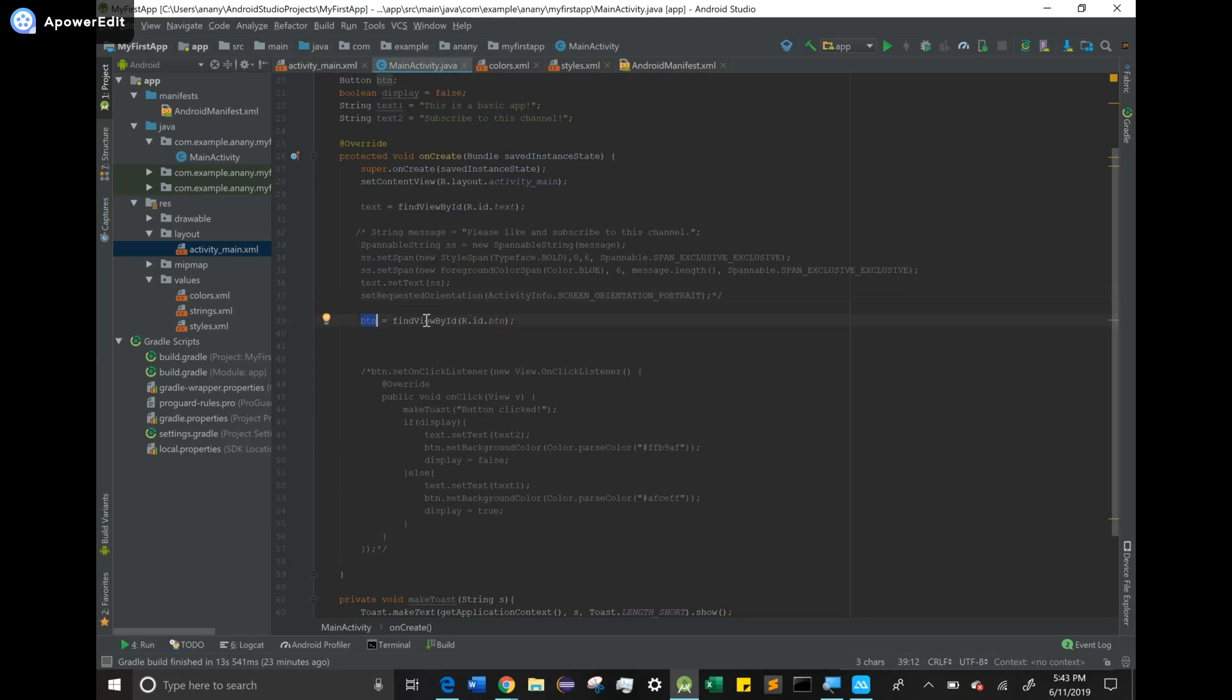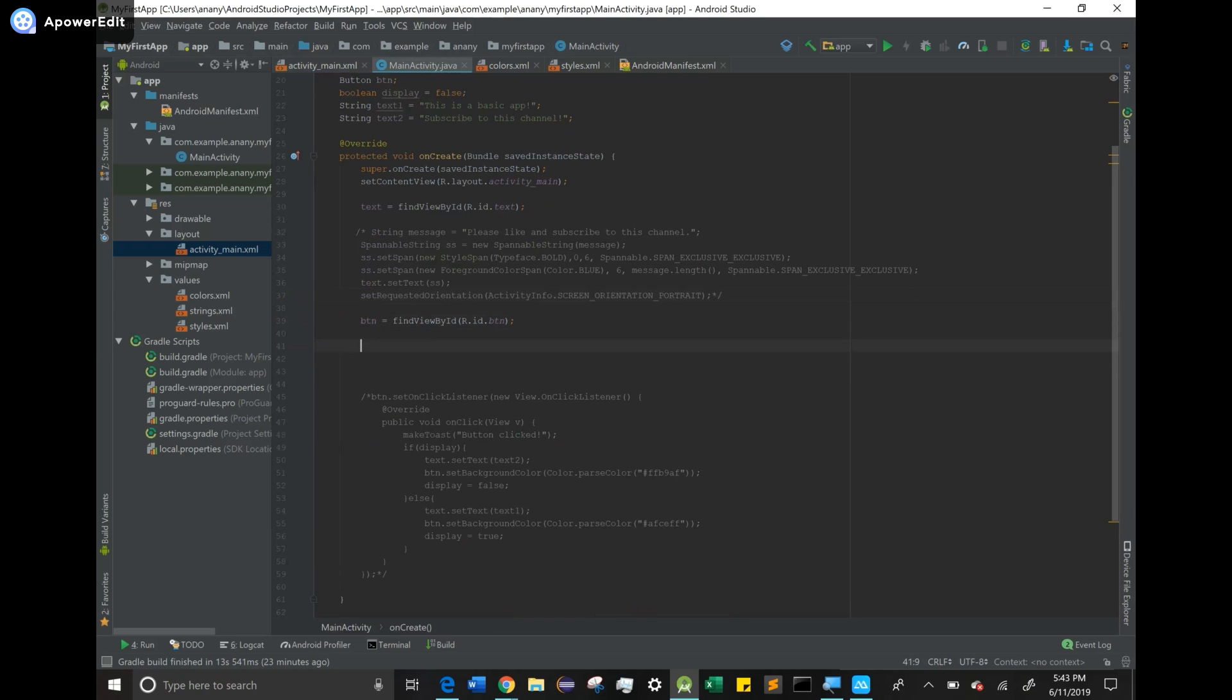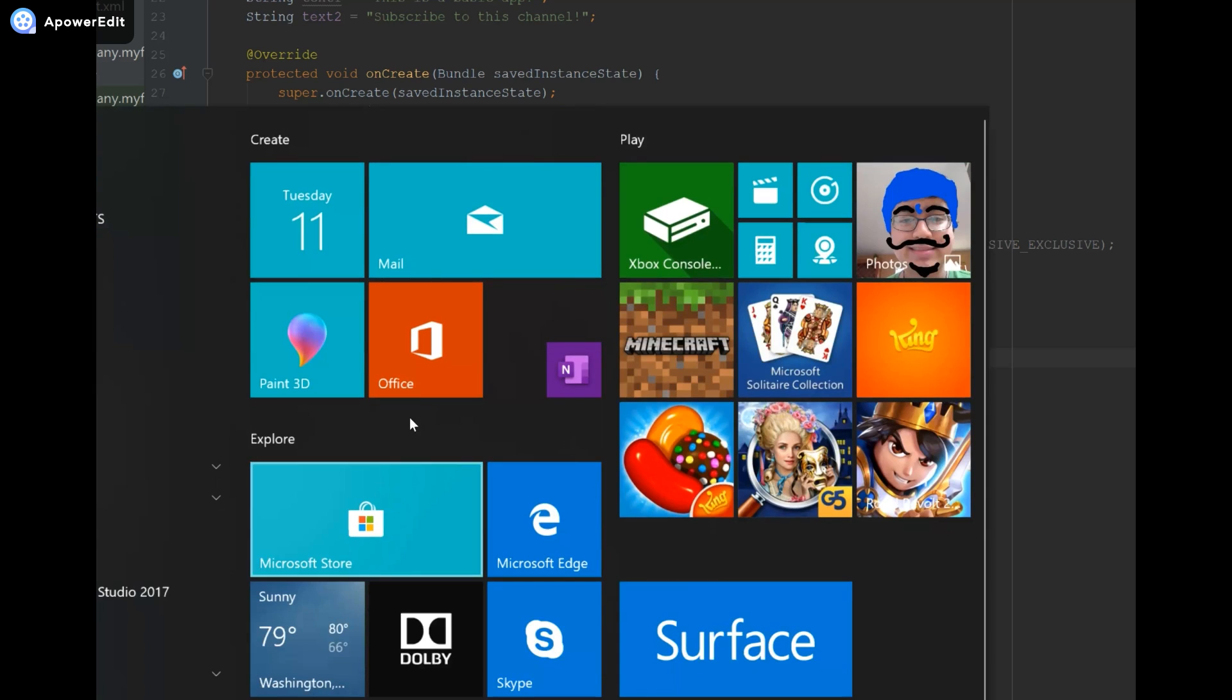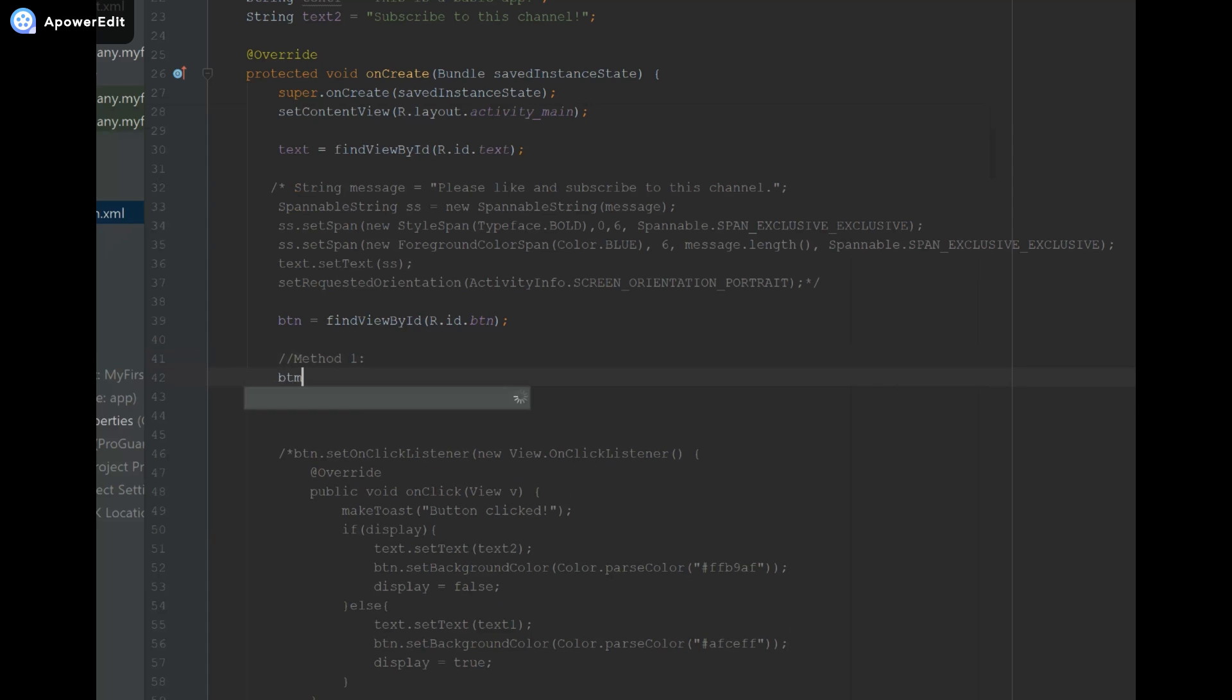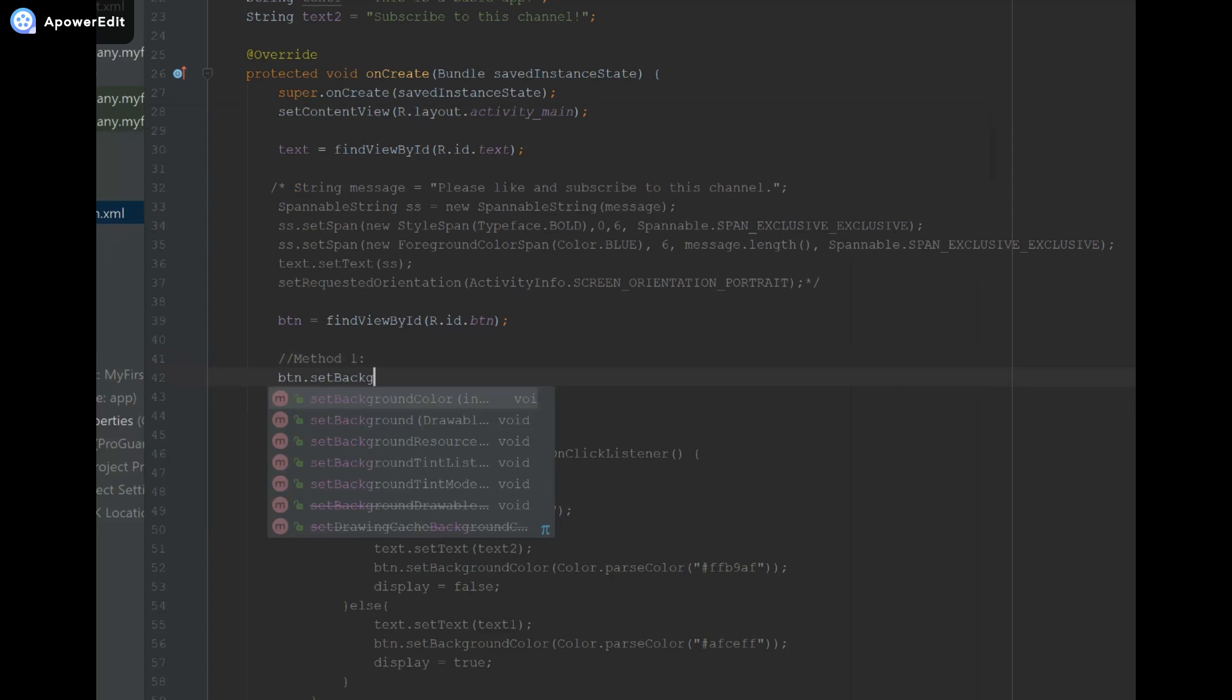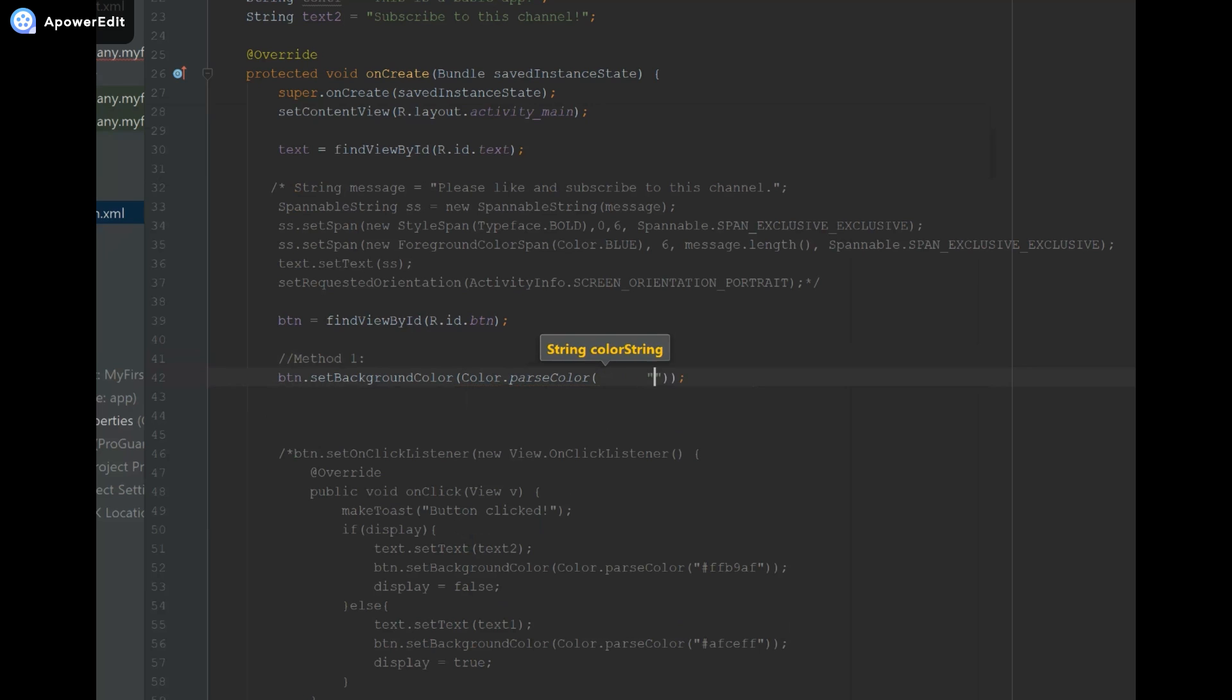I'm going to show you one method. Method one: btn.setBackgroundColor, and I'm going to say Color.parseColor. What I can do here is provide a hexadecimal code within the Color.parseColor, and then it'll set the button to that color. Now what I'm going to do is go to Google Chrome and type in color picker.